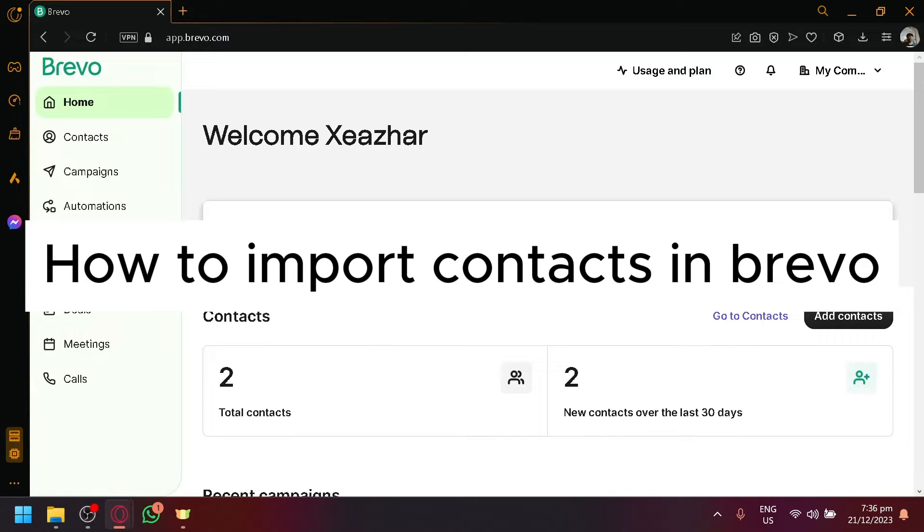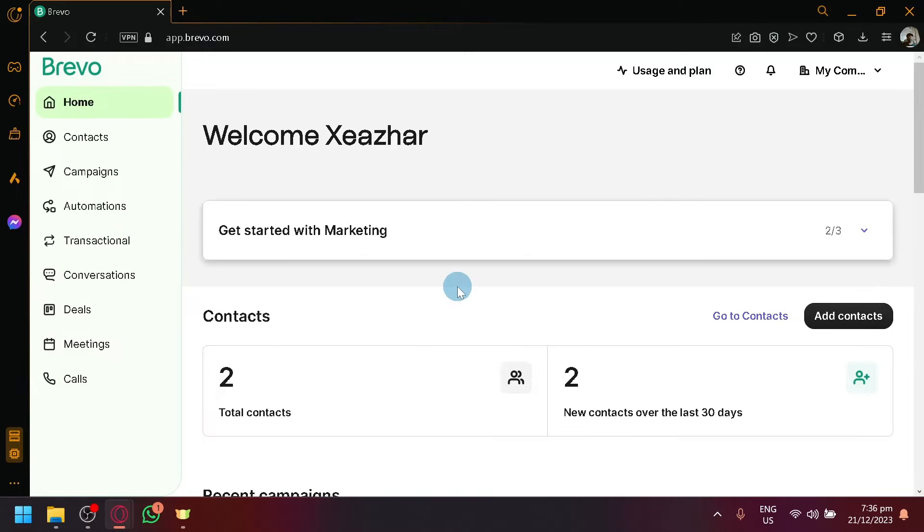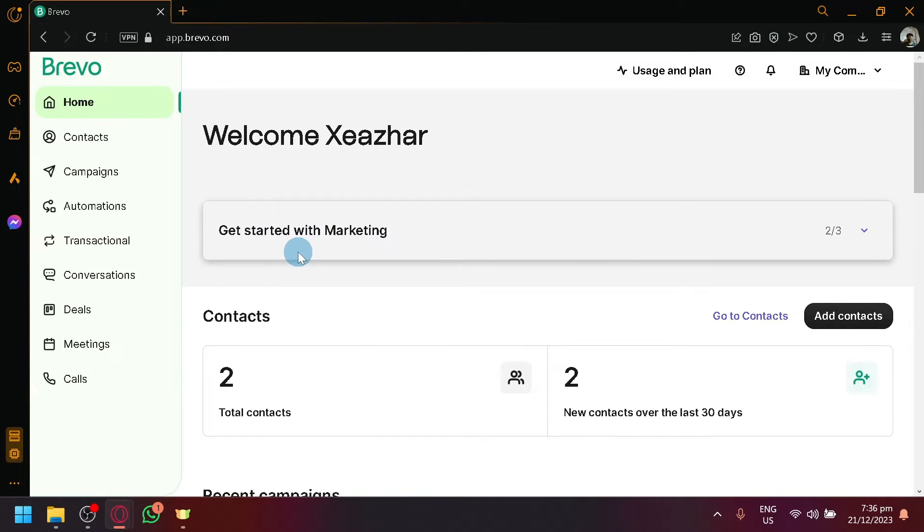How to import contacts in Brevo. Hello guys and welcome back to today's video. In today's video, I'm going to teach you how you can import different contacts on your Brevo account.